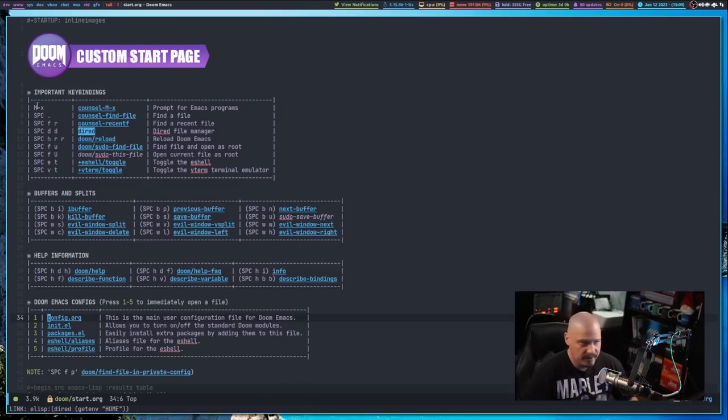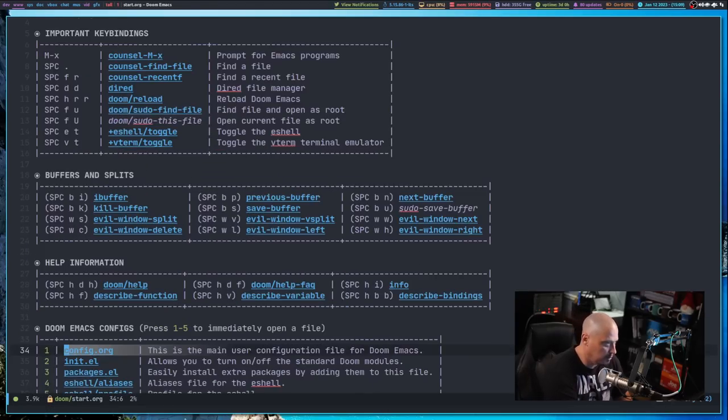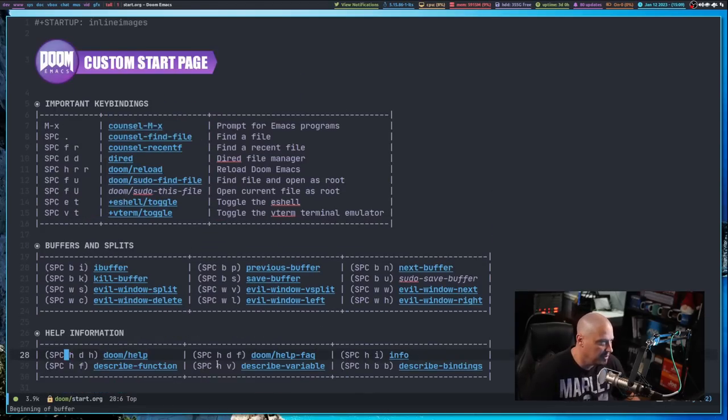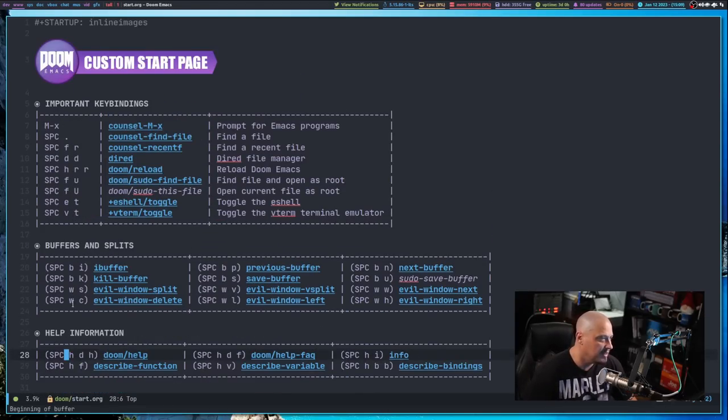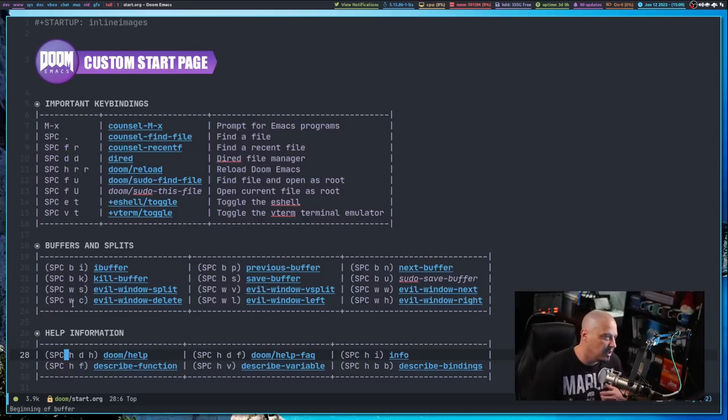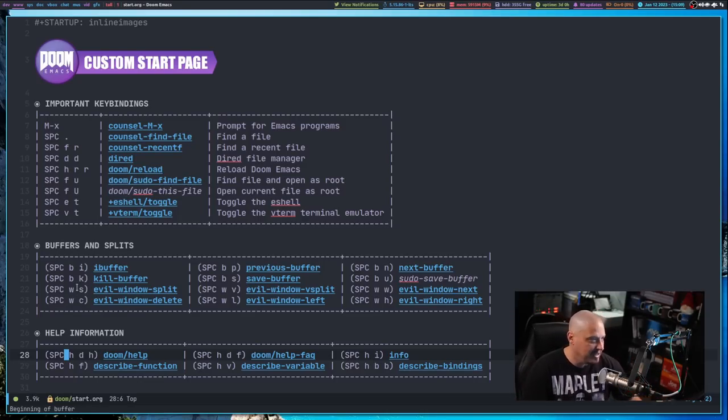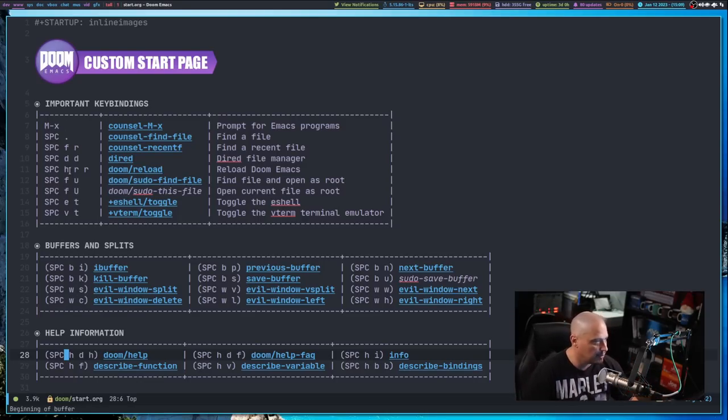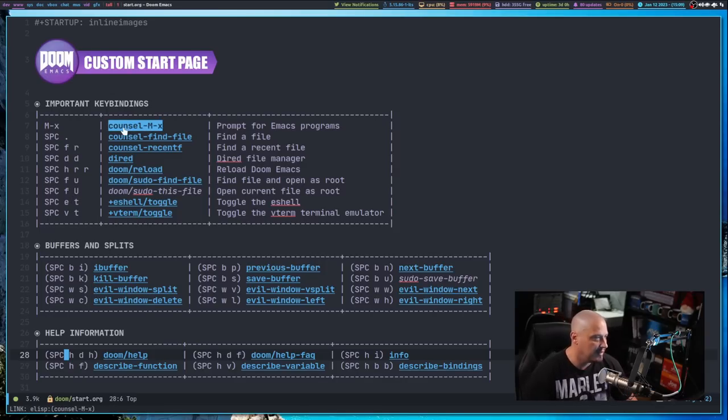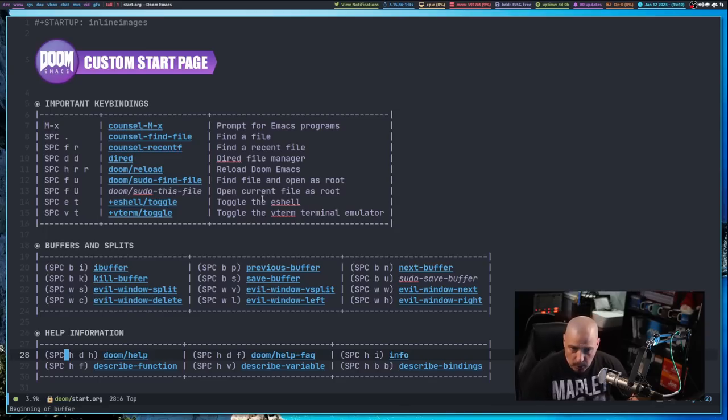It's essentially an org document where I've created these tables inside org mode. If I zoom in a little bit, you can see I've got a list of key bindings for people that maybe want to borrow this file. I kind of created this for new Doom Emacs users where you get some of the important key bindings, the program that the key binding launched, and a description of the program.